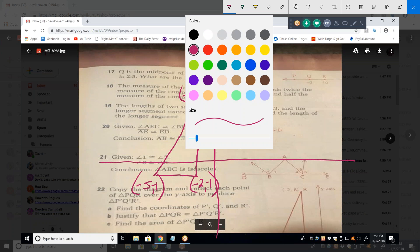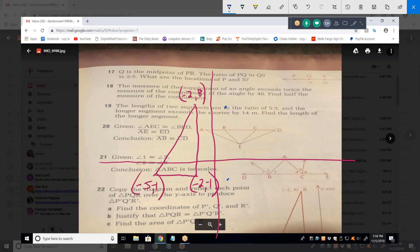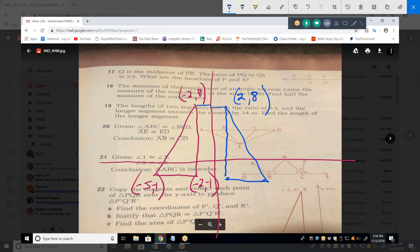Reflecting over the y-axis, the reflected points are two comma eight, five comma negative one, and two comma negative one — because we know it's symmetrical and the distance from the y-axis is preserved. To justify congruence: the vertical side is 9, the base is 3. Using side-side-side or side-angle-side, we can prove the triangles congruent.